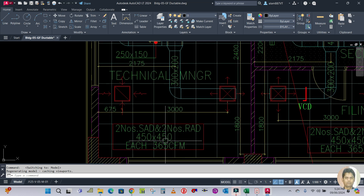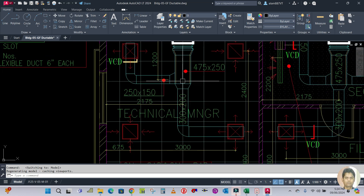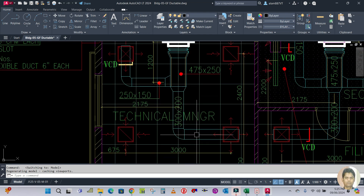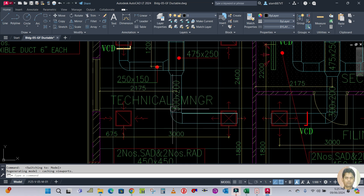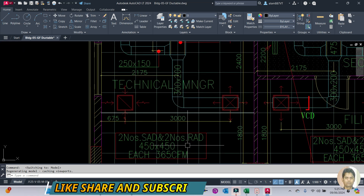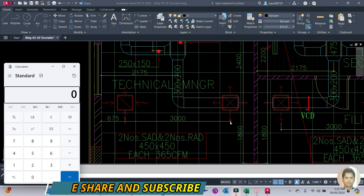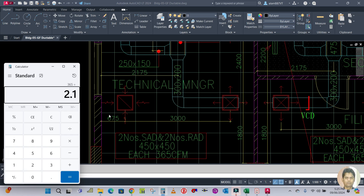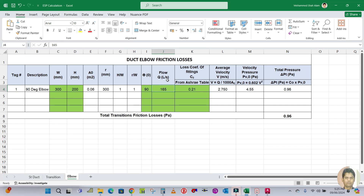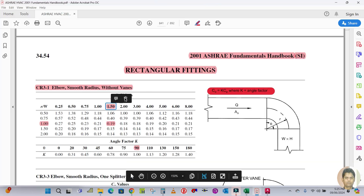From this branch, 365 CFM is flowing through to the diffuser, so the airflow for this elbow is 365 CFM. Convert to liters per second: 365 divided by 2.119 equals 172 liters per second. Enter 172 L/s into the flow field. Now let's calculate the loss coefficient.